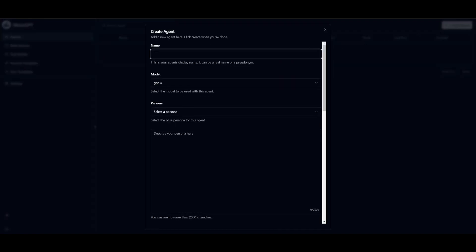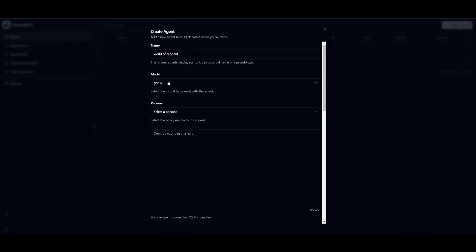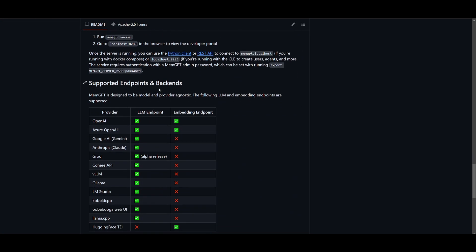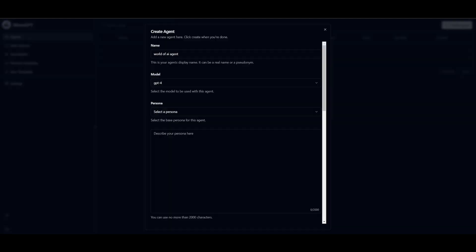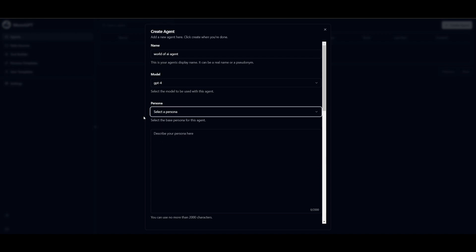To create your own agent, name it — for example, 'World of AI Agent'. At the moment the UI defaults to GPT-4, but you can also configure other models. Looking at the GitHub repository, MemGPT supports different endpoints and backends including Azure OpenAI, Google AI's Gemini, Anthropic, LLaMA.cpp, Oobabooga Web UI, and embedding endpoints for OpenAI, Azure OpenAI, and Hugging Face. For this demo, we'll just use GPT-4.